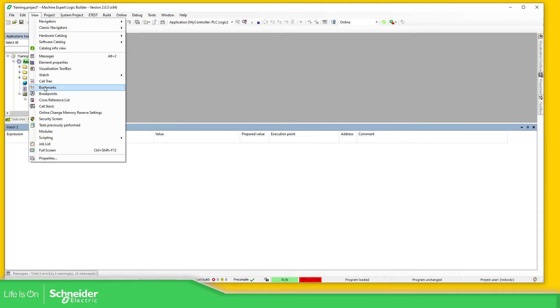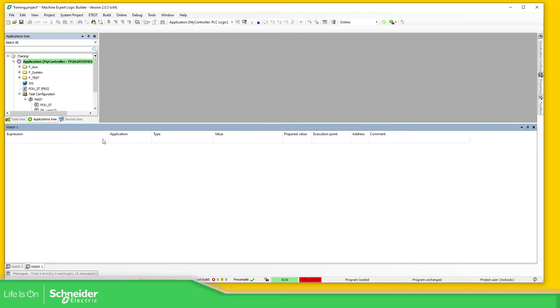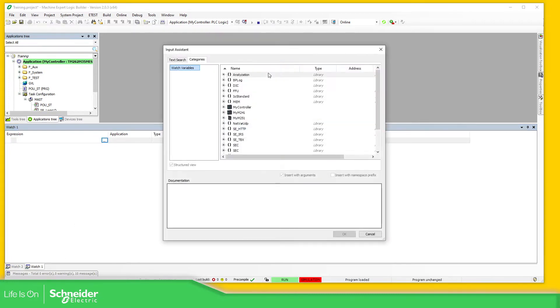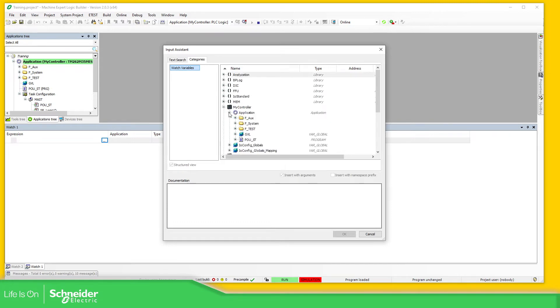So the PLC is in run in simulation, so we can use the watch over here. We have the watches, let's add another one: Watch one, watch two, watch one. Here you have this icon so you can access into your software information.